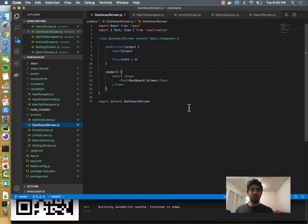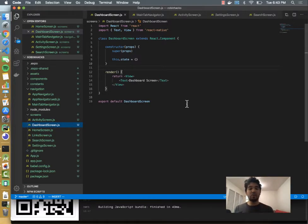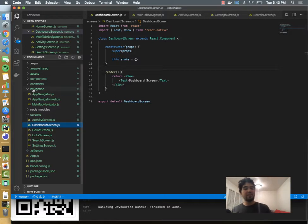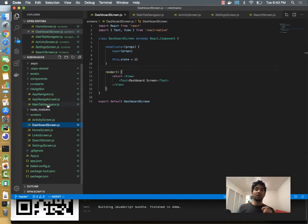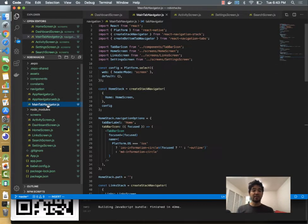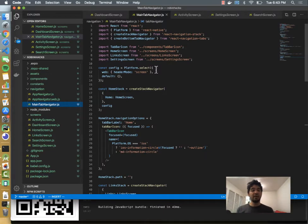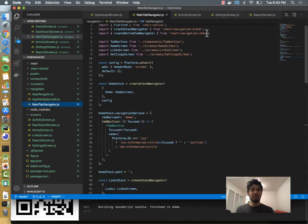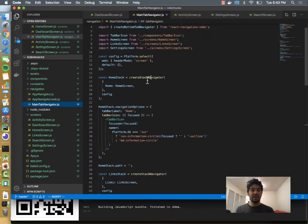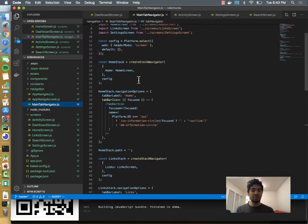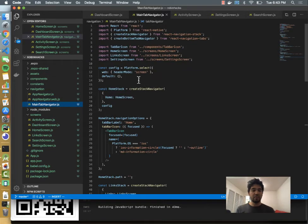What do we do with it? So we need to hook this up to our tab navigation. Under the navigation folder, you see we have a file called main tab navigator.js. If I open that, you see it imports a bunch of screens and then wires them all together.